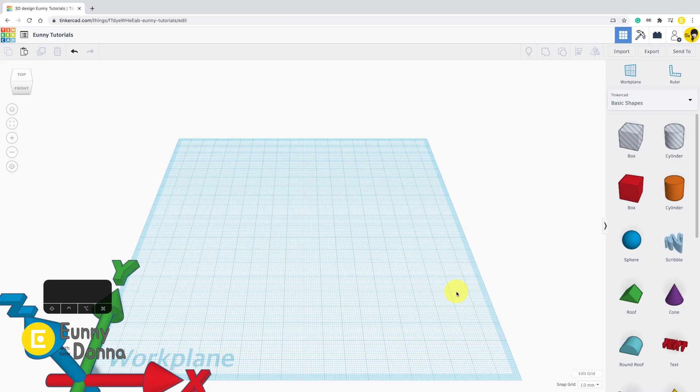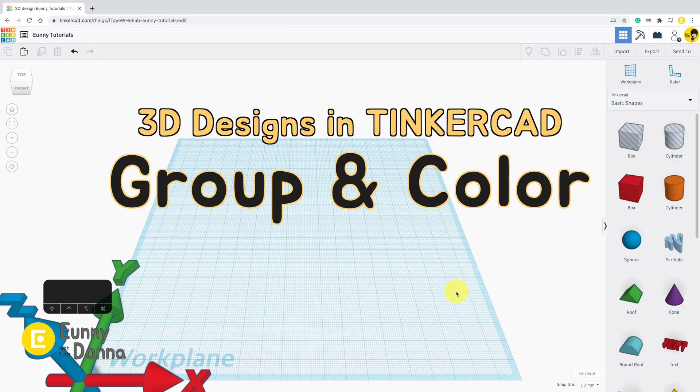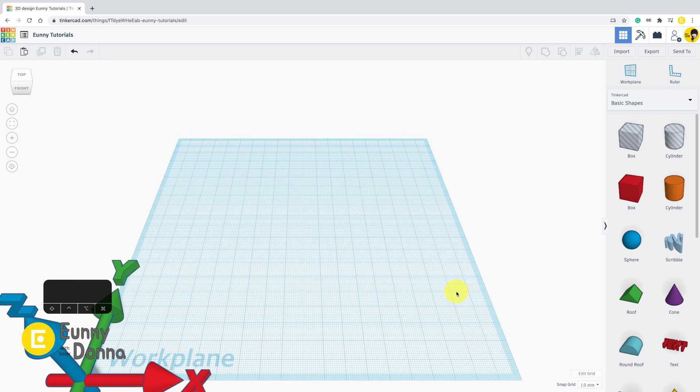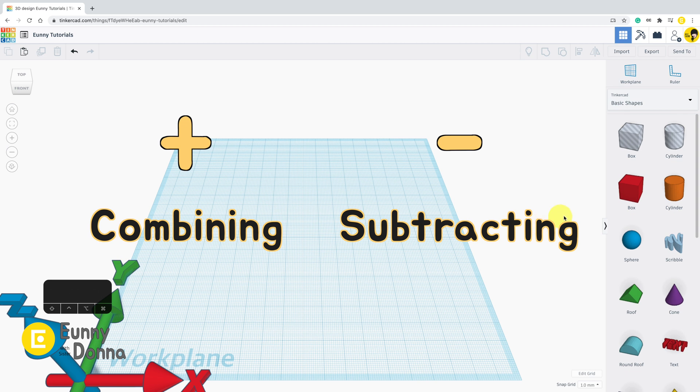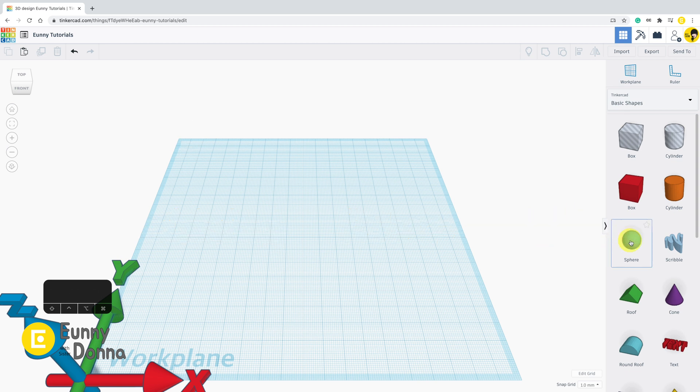In this video, we're going to look over how to group and color shapes. In Tinkercad, there are roughly two ways of modeling. One is combining and the other is subtracting.